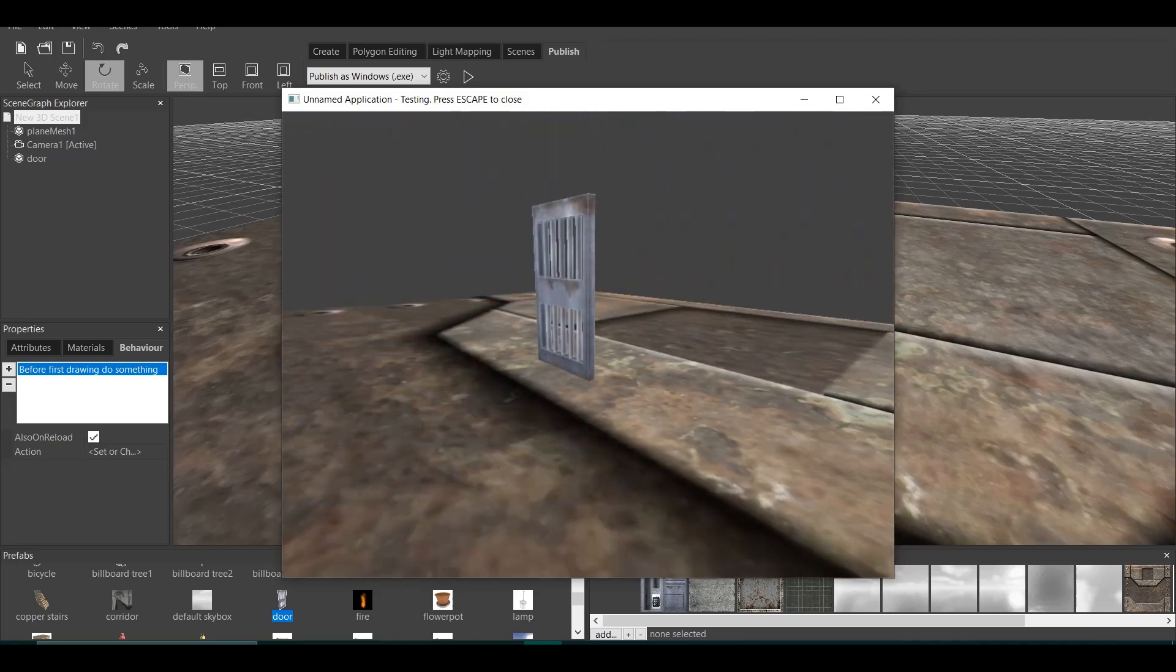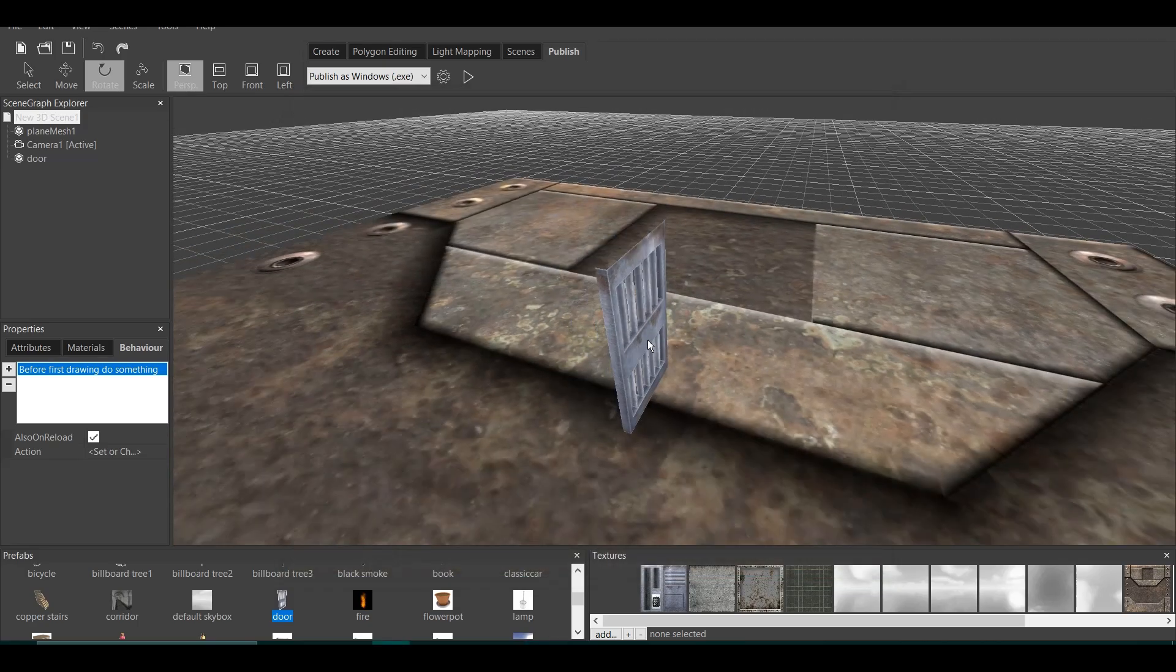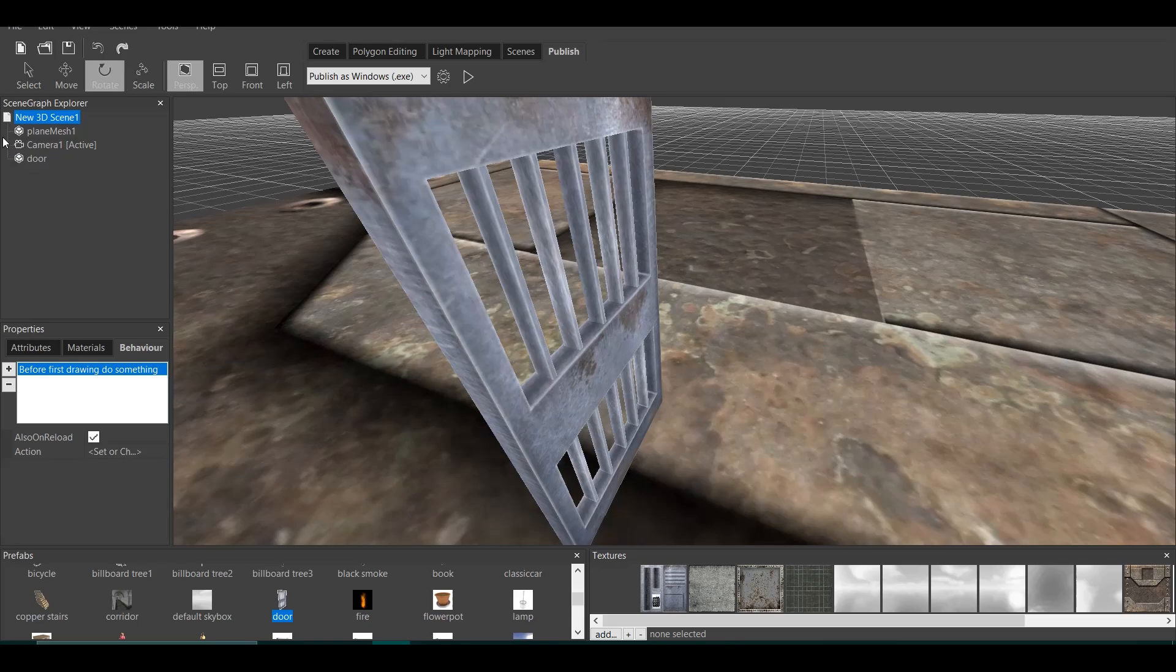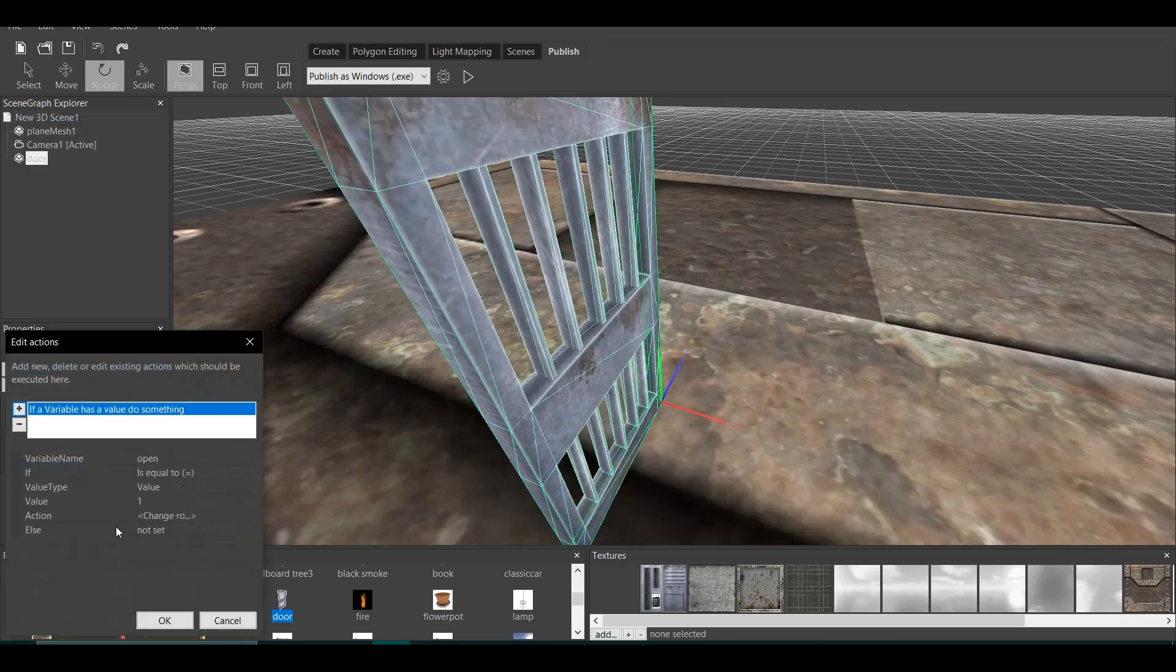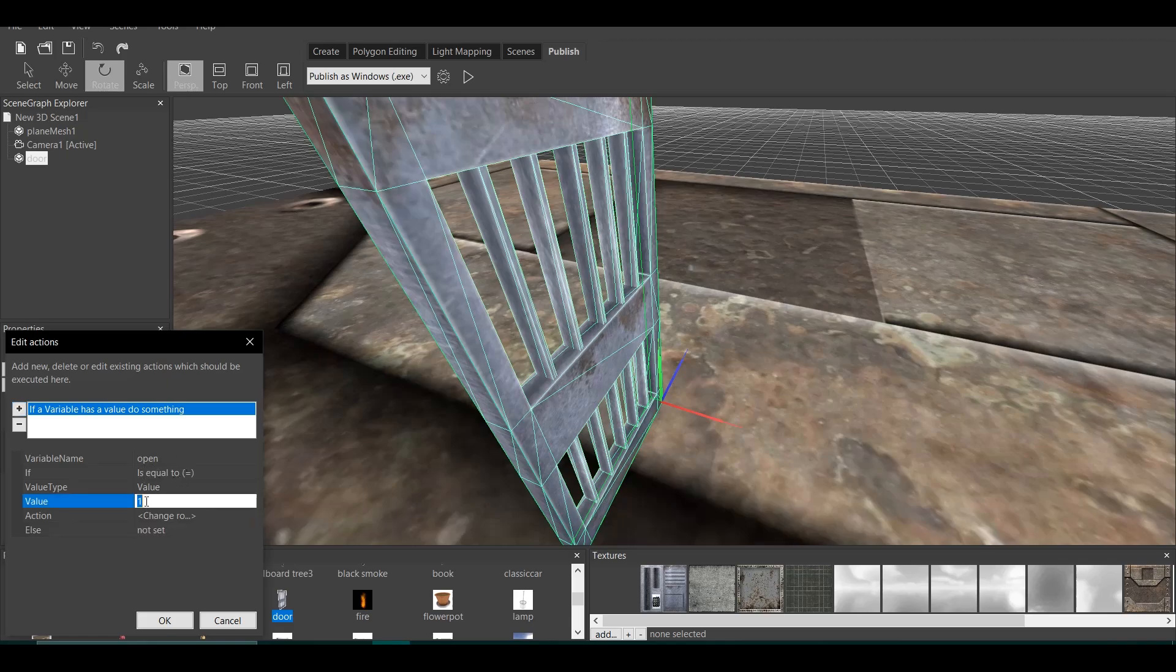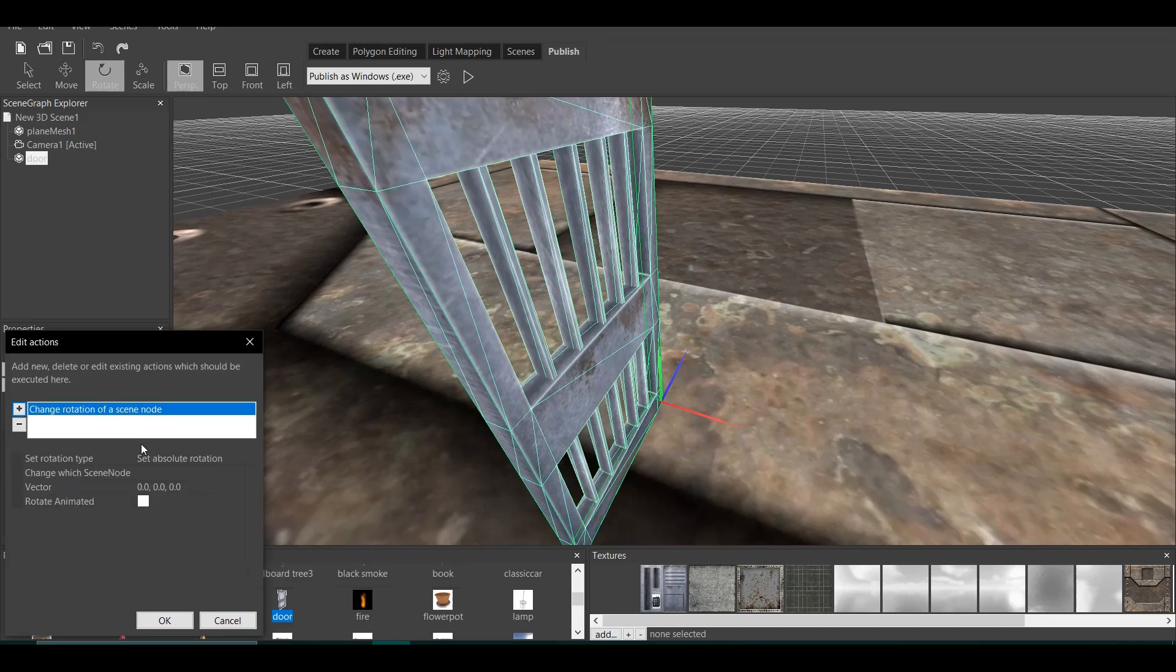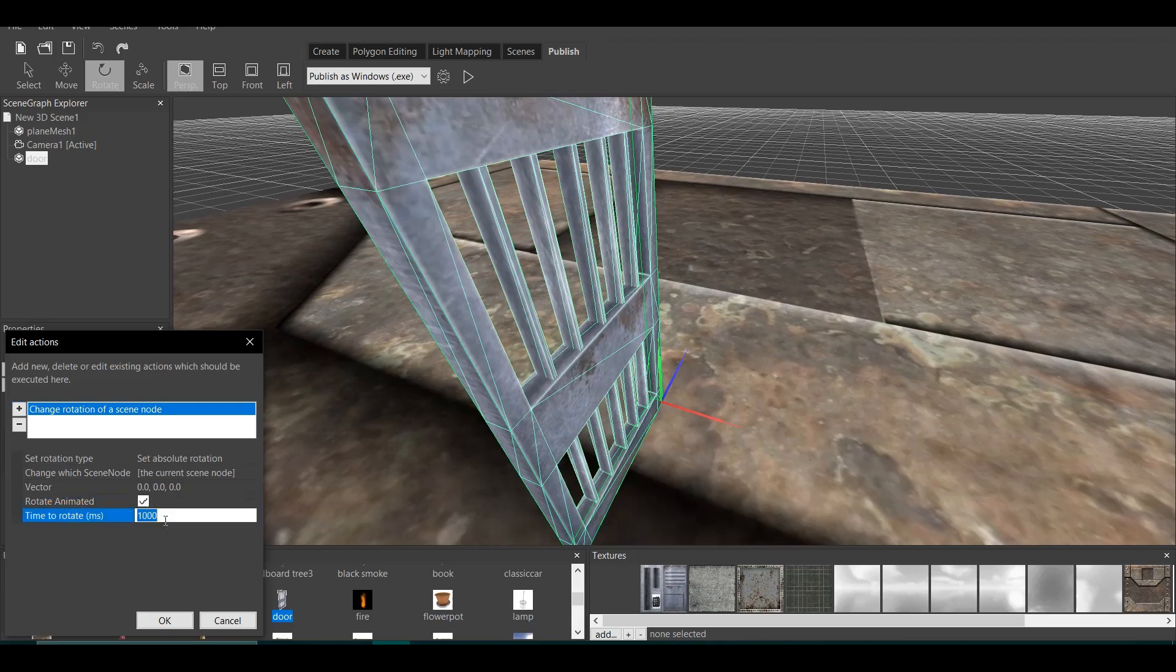Now, why do we need this complex thing? We can just have click door open and it'll open. But, here is an interesting part. If we go back to the door, we have this little thing called else. Else means that if the variable doesn't have value of 1, something else will happen. So what else we want to do? We want the door to close. So if we go here, change rotation of a scene node. This one is 0 because, remember, we want the door to be closed. The current scene node. Rotation animated. And let's click OK.